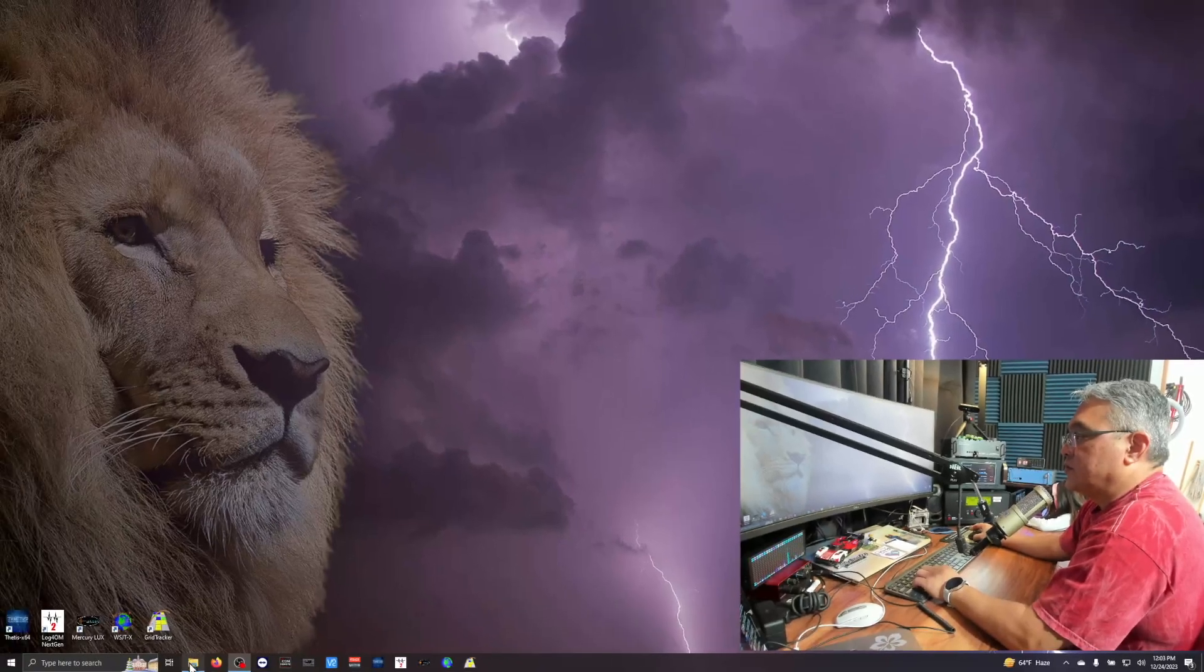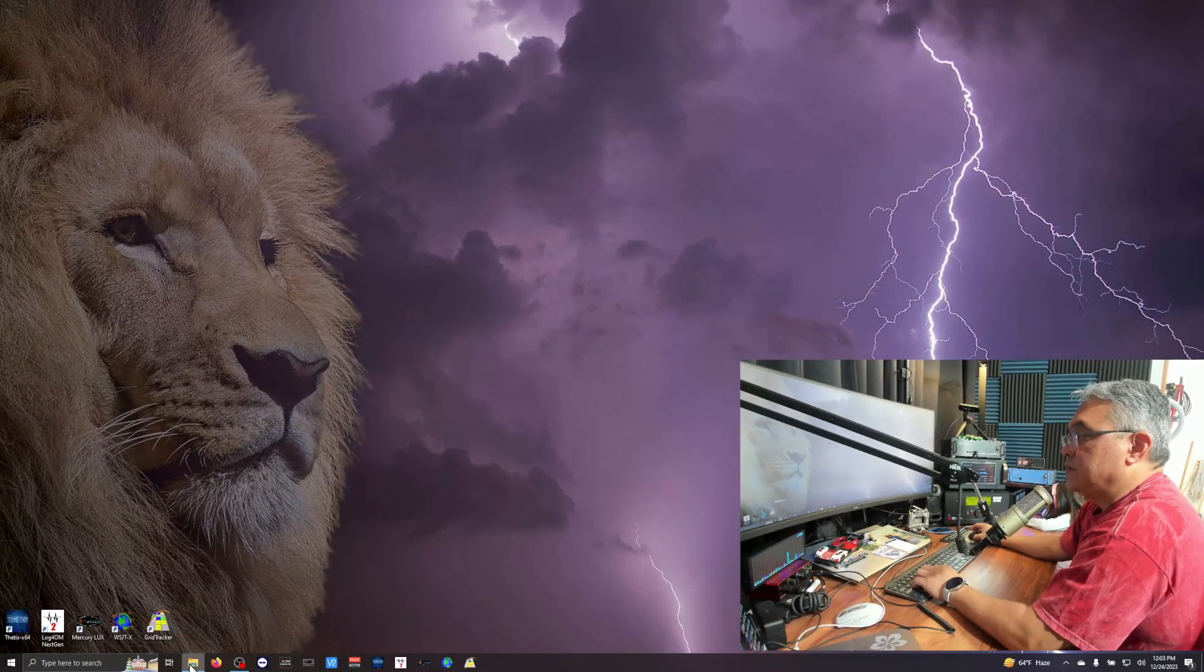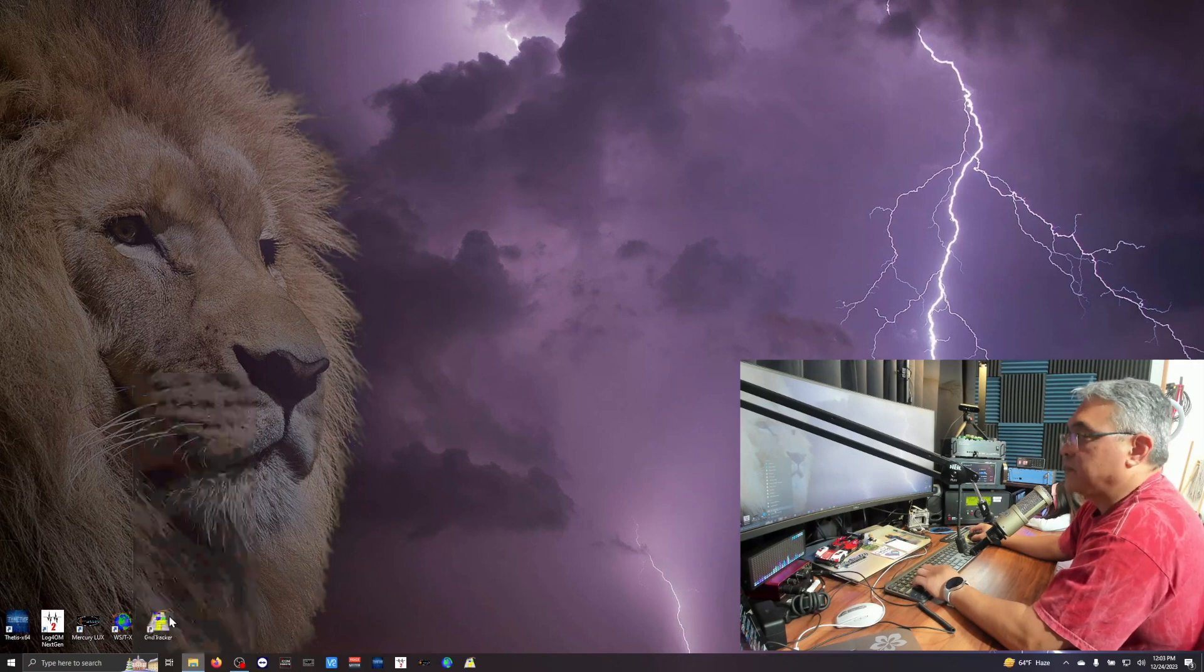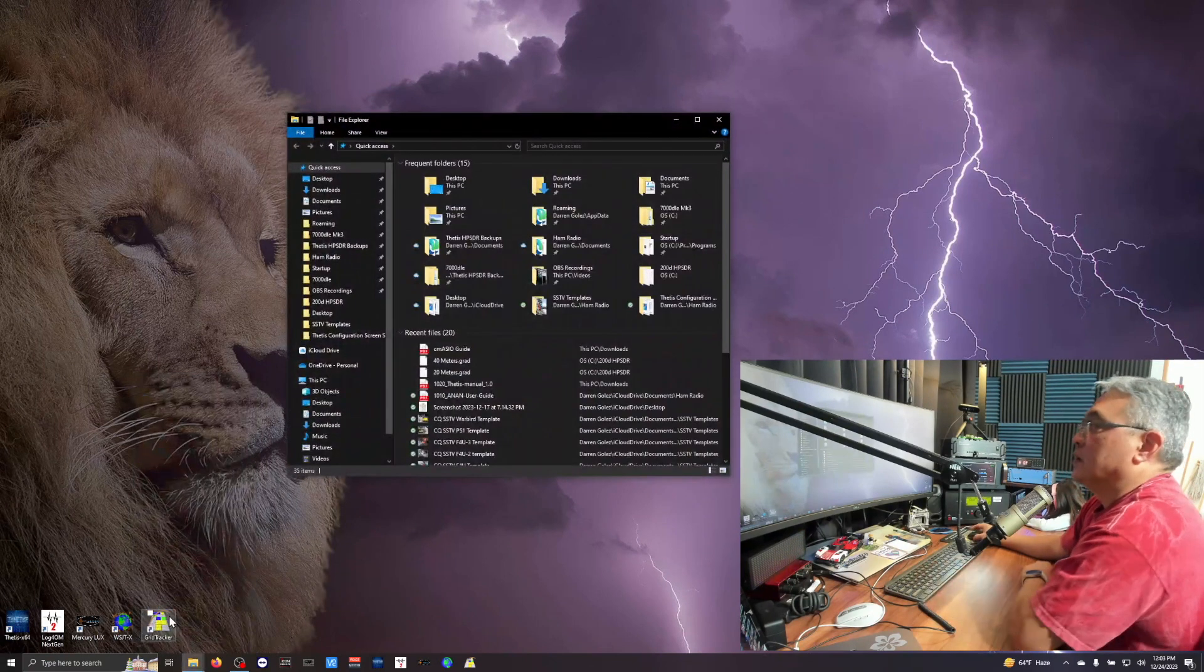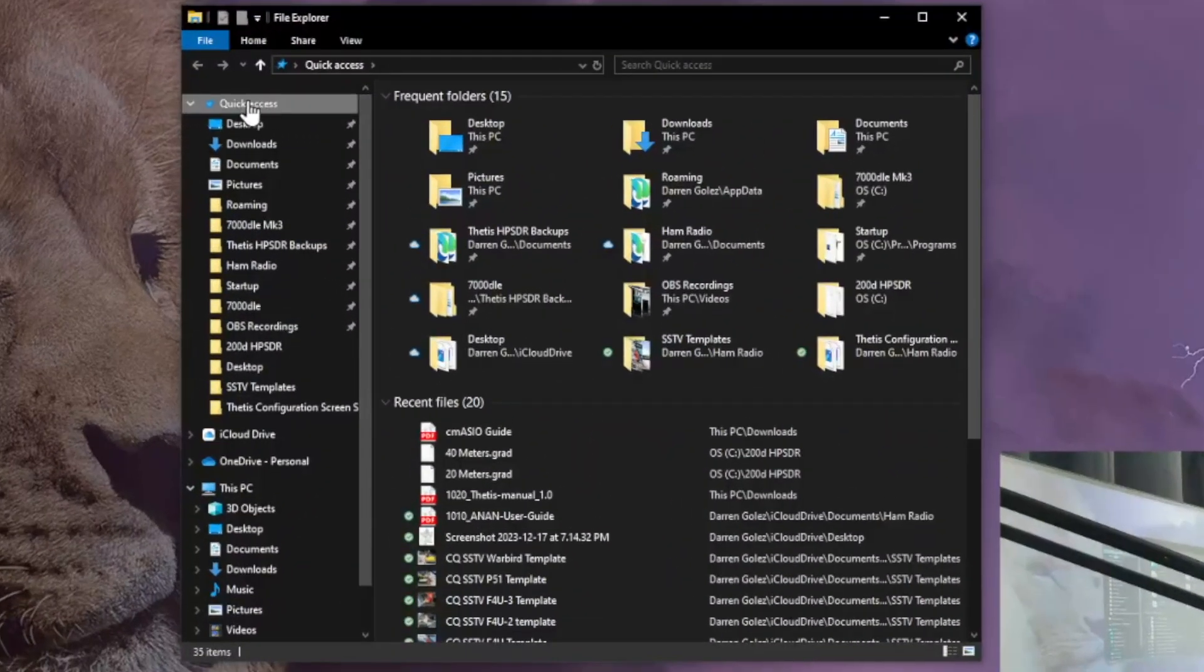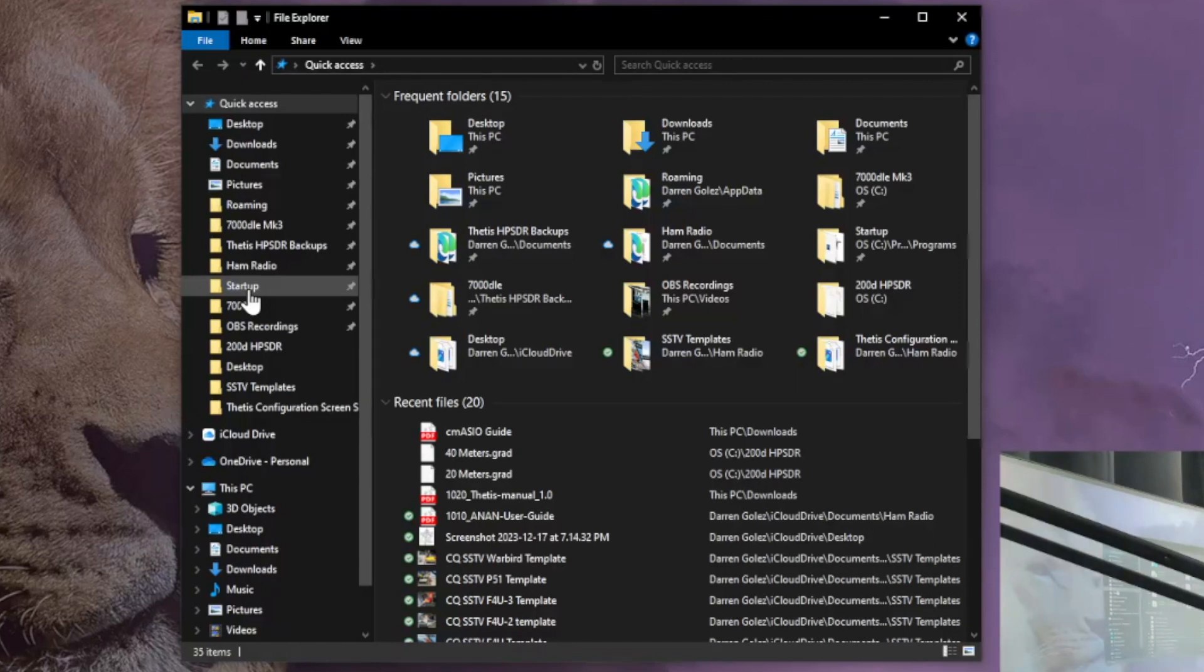Look for file manager, it's called file explorer. Open up that. Right here in the quick access, you see where we have startup. I put that there.